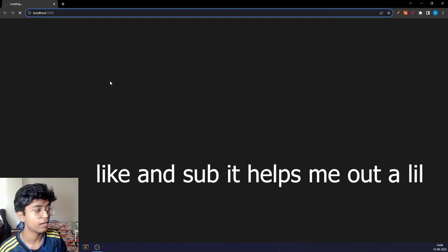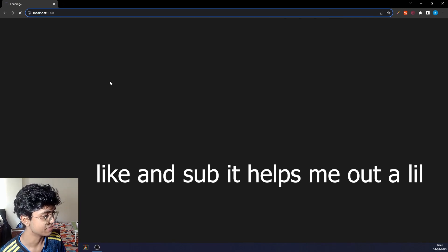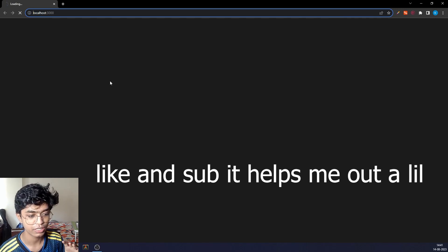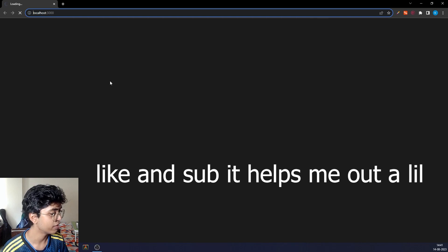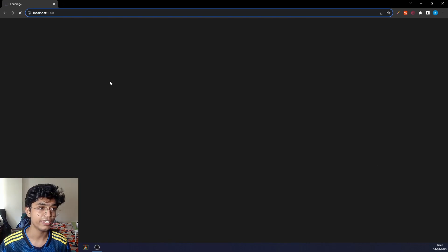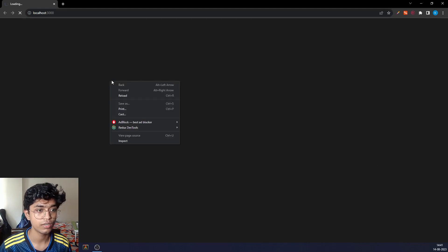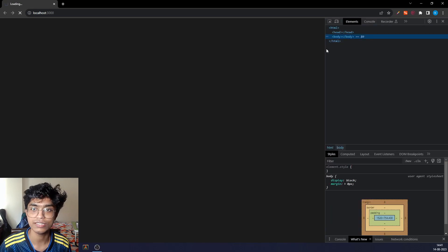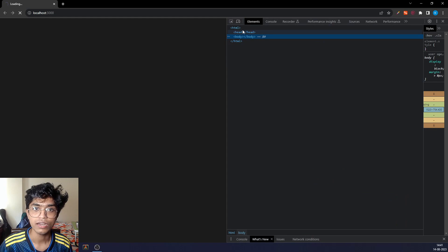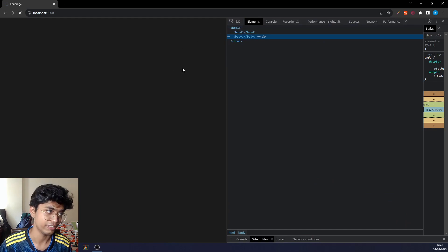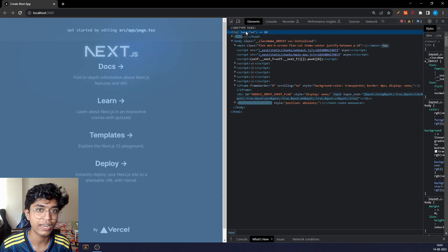We will be using a package called next-themes which takes care of dark mode and everything else for you. Basically what you would be doing manually, you would have to do this yourself.